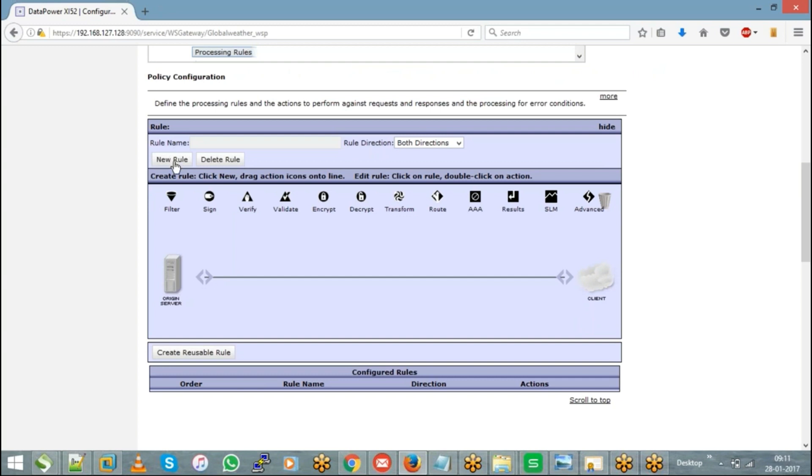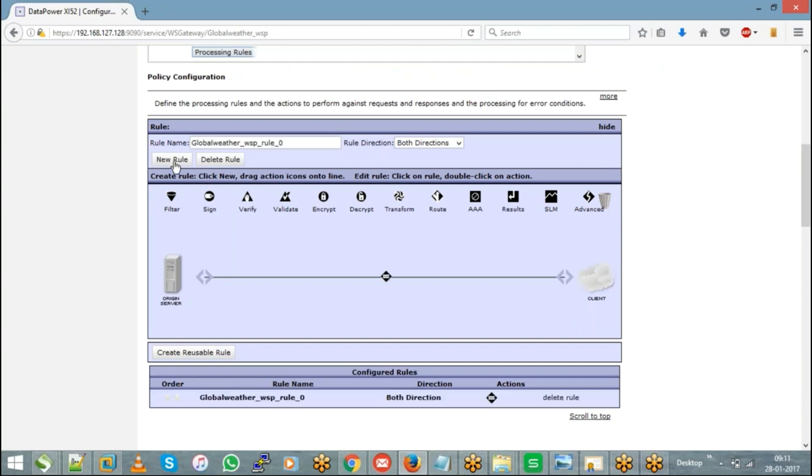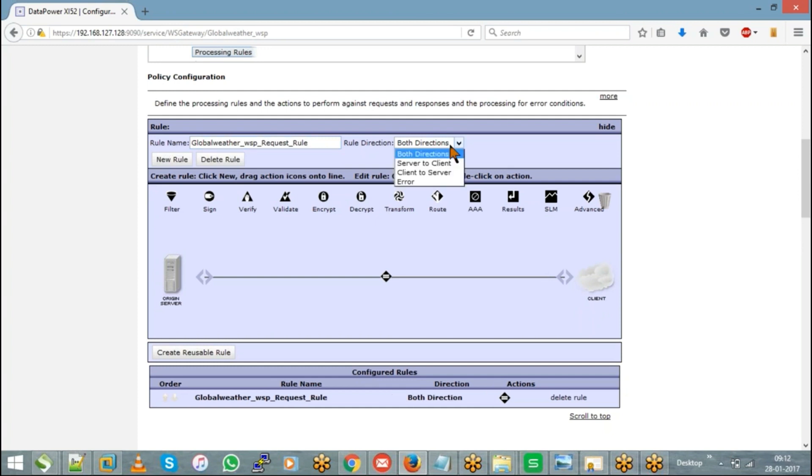It will take a name into consideration. If you don't want that name to be used, we can change this name as, let's say, request rule. And you have rule direction - you have three directions.